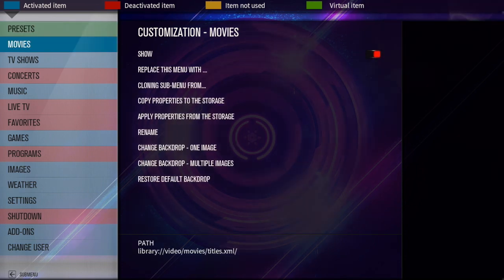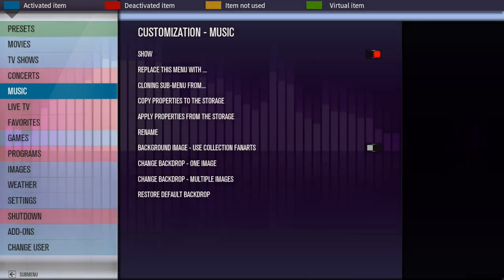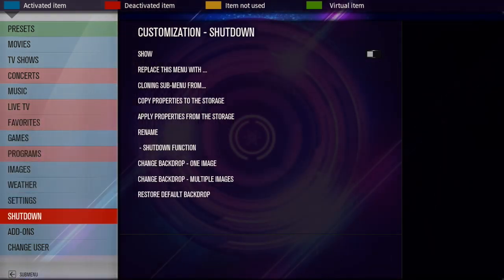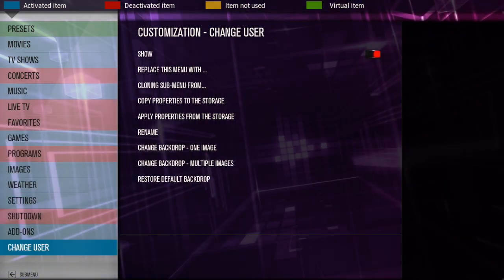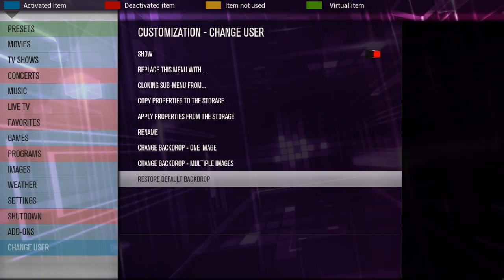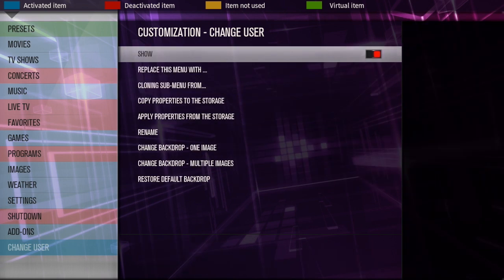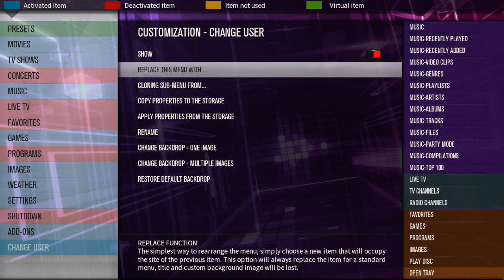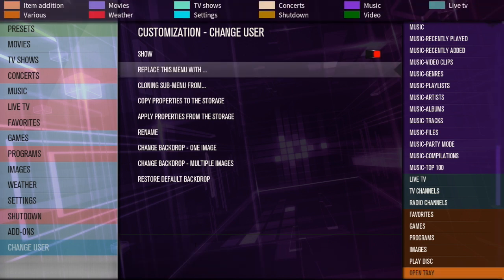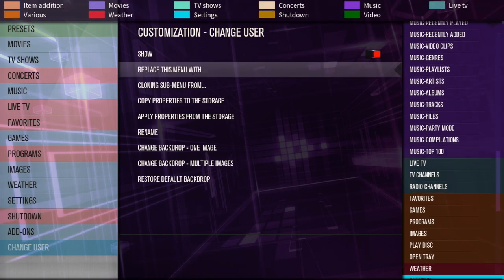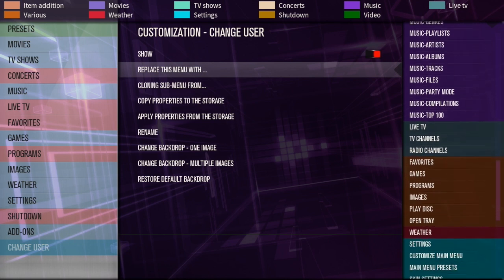But anyways, we're going to go down here to change user and I'll show you how to change stuff up since I don't use this one. Alright, we're going to click over to the right and I'll take you into this little menu here. Alright, if you click on show, it's obviously going to show in the menu. If you unclick it, it's going to not show. You can replace the item with—this is what you pick for that menu item.